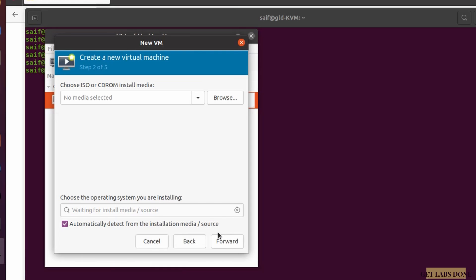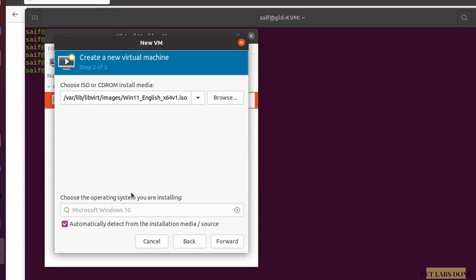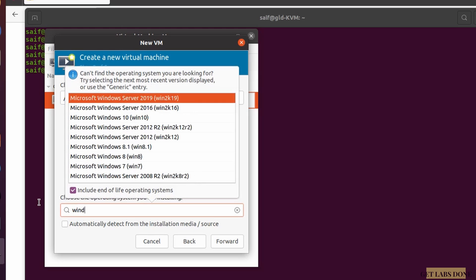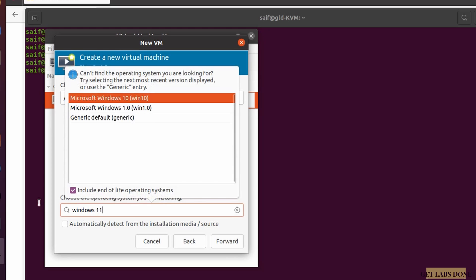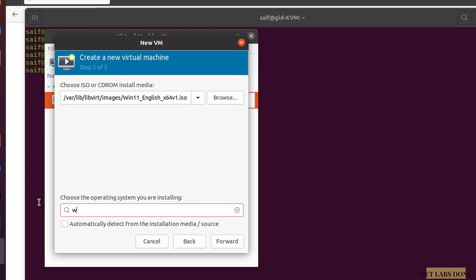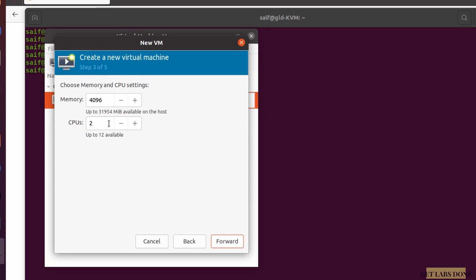Now choose the ISO for the installation media. Click Browse and it will default to the /var/lib/libvirt/images directory. Choose the Windows 11 image from there. By default it will automatically detect Windows 10 as the operating system. You can uncheck that and manually select, but since Windows 11 is not yet in the list at the time of this recording, just keep Windows 10 selected and click Forward.